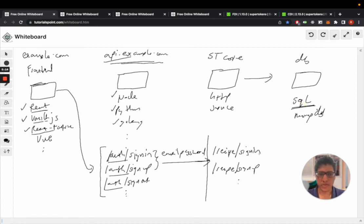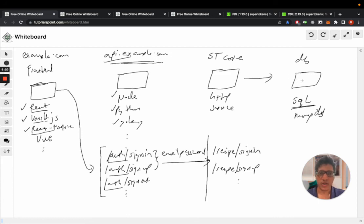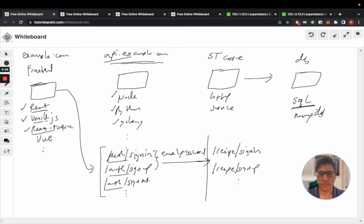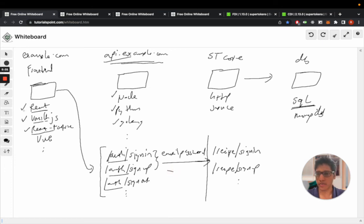These APIs then talk to this database to save all the information and query the database, which in turn helps these APIs reply to the backend APIs, which then replies to the frontend.